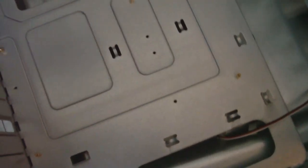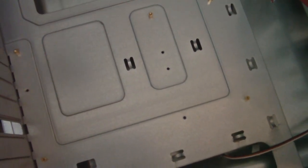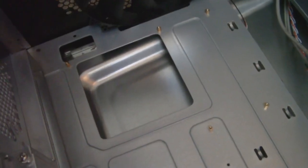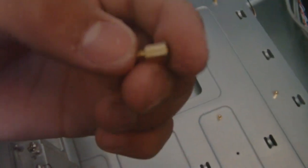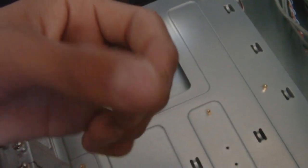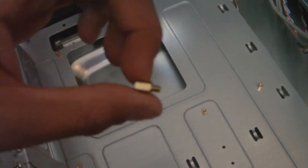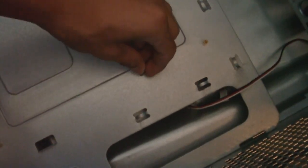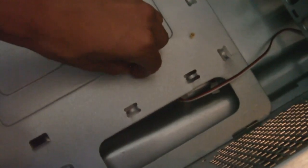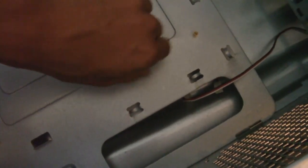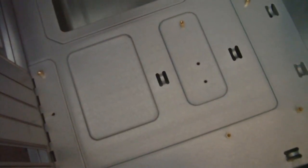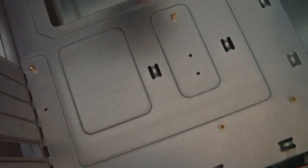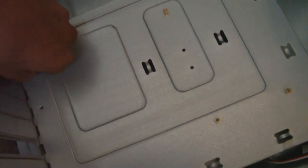My case actually came with a nice guide to show you where to put these, but all they are are like these gold things here. There we go. And all you're going to do is find the hole that the guide tells you to put it in. If you don't have a guide, go ahead and look it up for your case. You'll have a manual. It should be in the manual of the case.